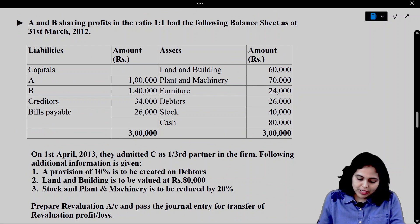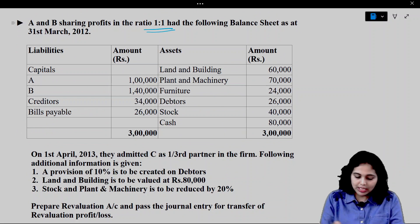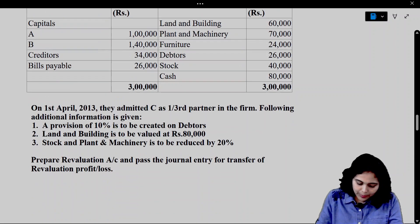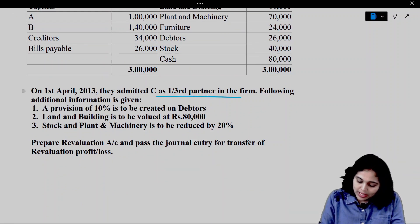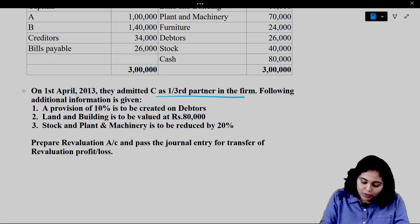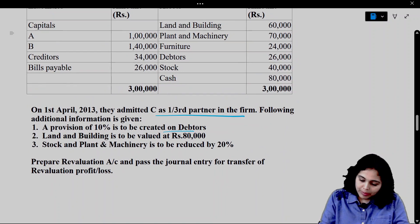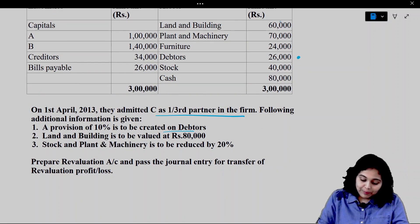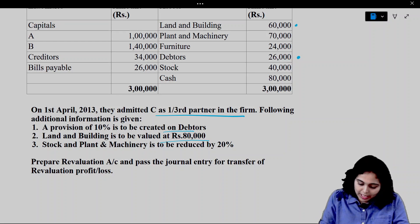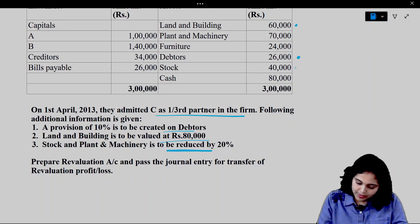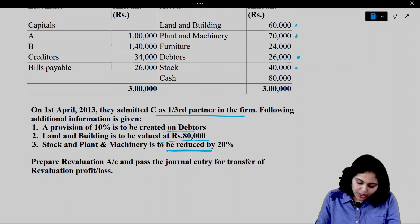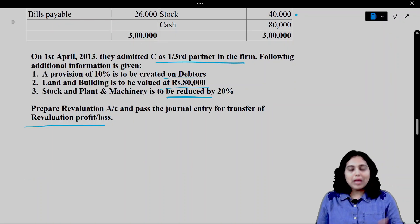A and B are sharing profits in the ratio 1:1. They had the following balance sheet as on 31st March 2012. On 1st April 2013, they admitted C as a one-third partner in the firm. Additional information: a provision of 10% is to be created on debtors. Land and building is to be valued at 80,000. Stock and plant and machinery is to be reduced by 20%. We need to prepare the Revaluation Account and pass journal entries for the transfer of revaluation profit or loss.